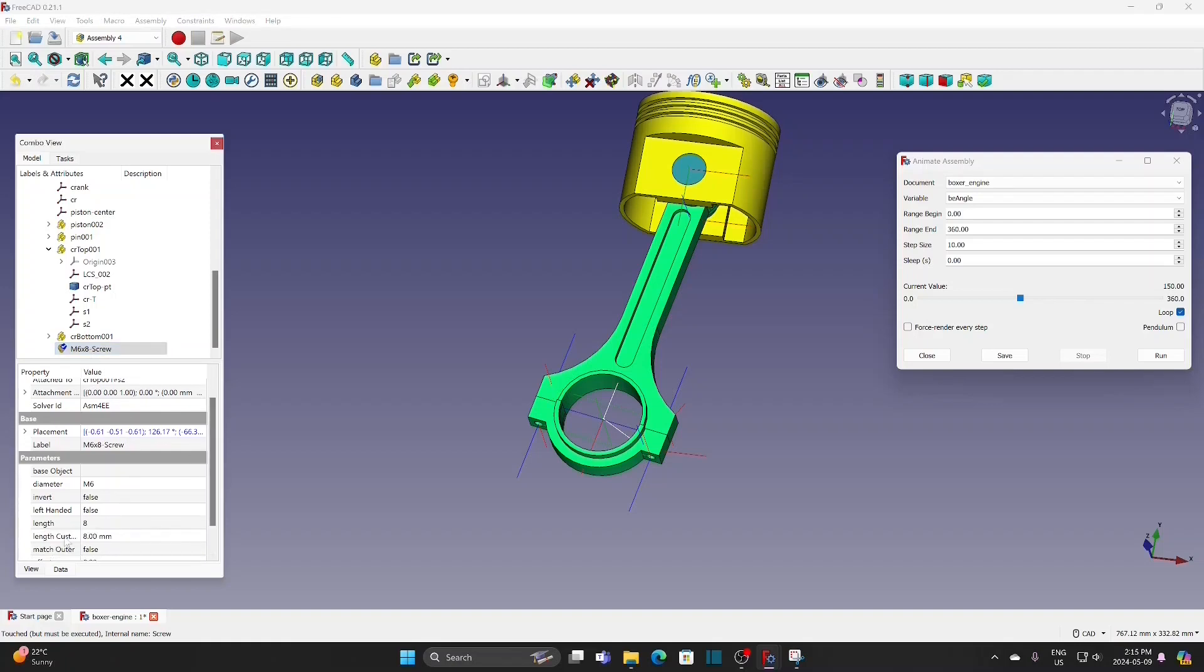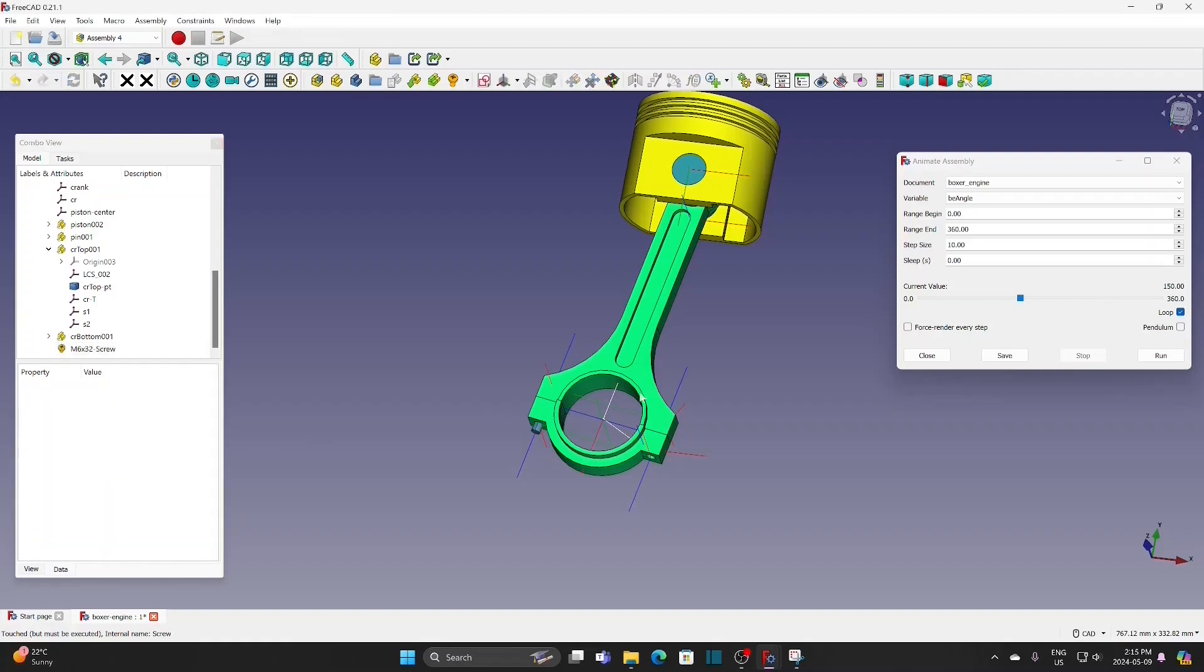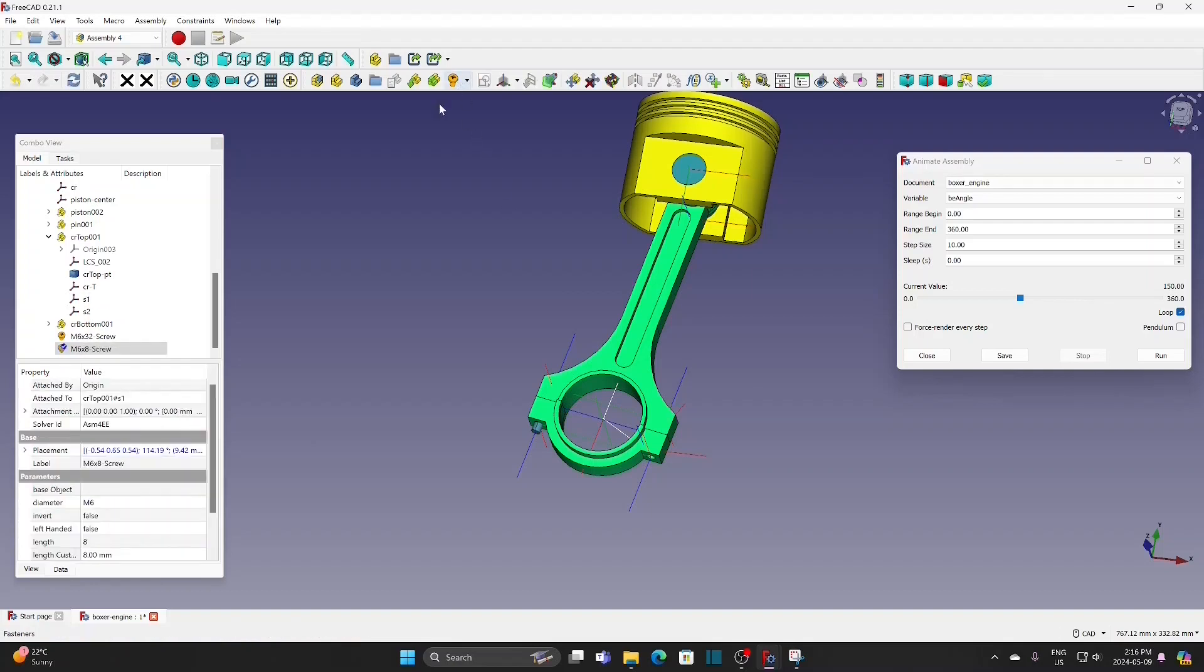Adjust the length to 32 mm. Insert screws for the other side. Adjust the length to 32 mm.